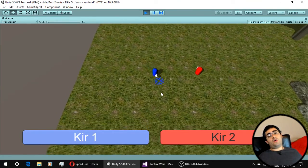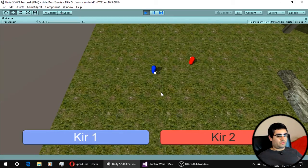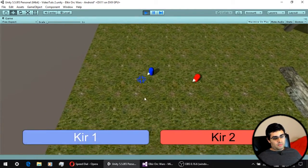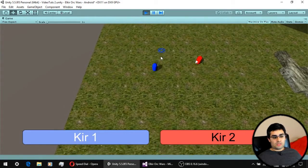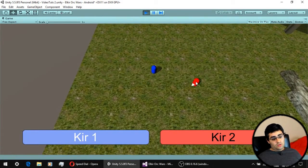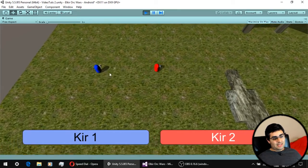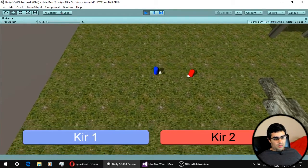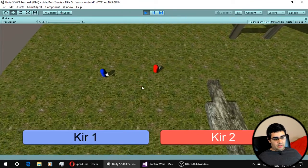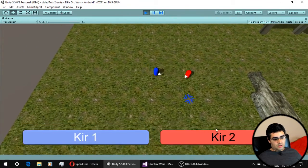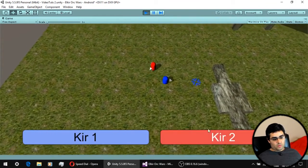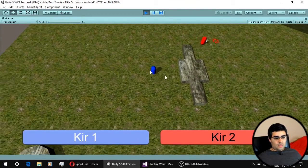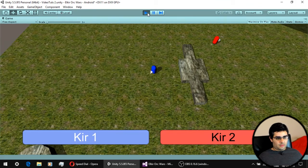One last thing: as you can see, I can select units with the UI buttons, but I can also select units by clicking directly on them in the map. Let's see how to do that — it's very easy.